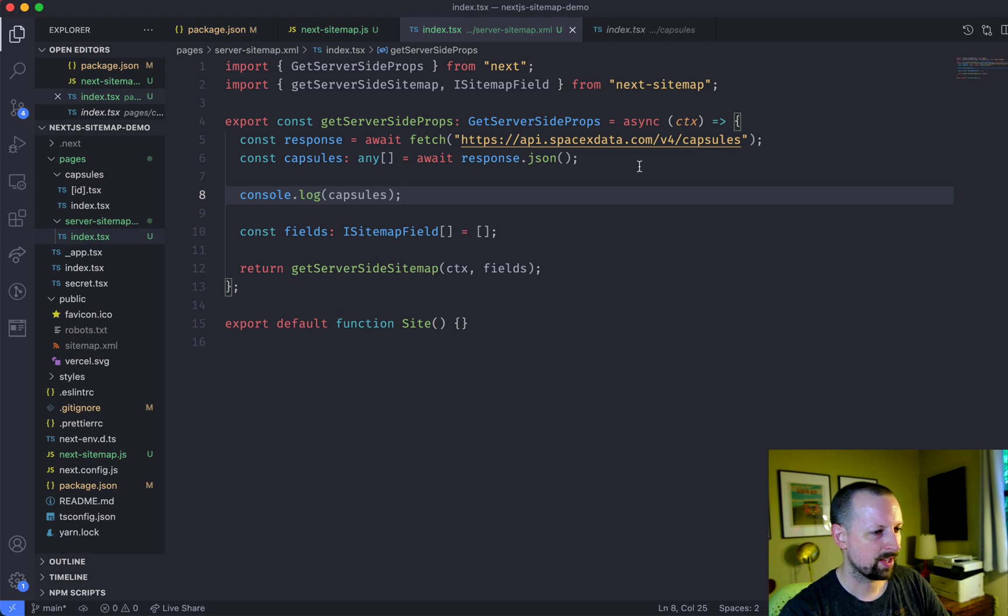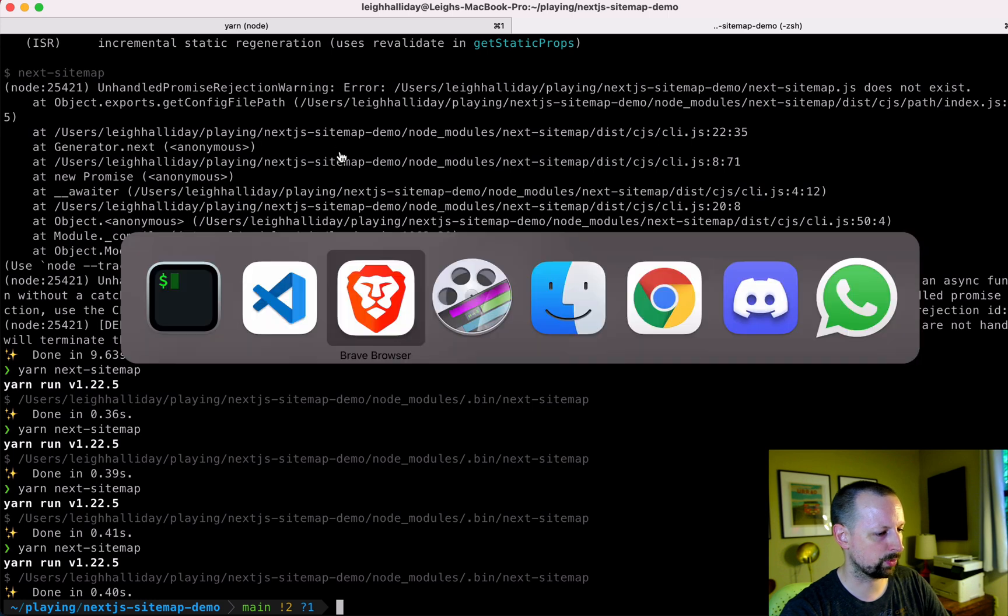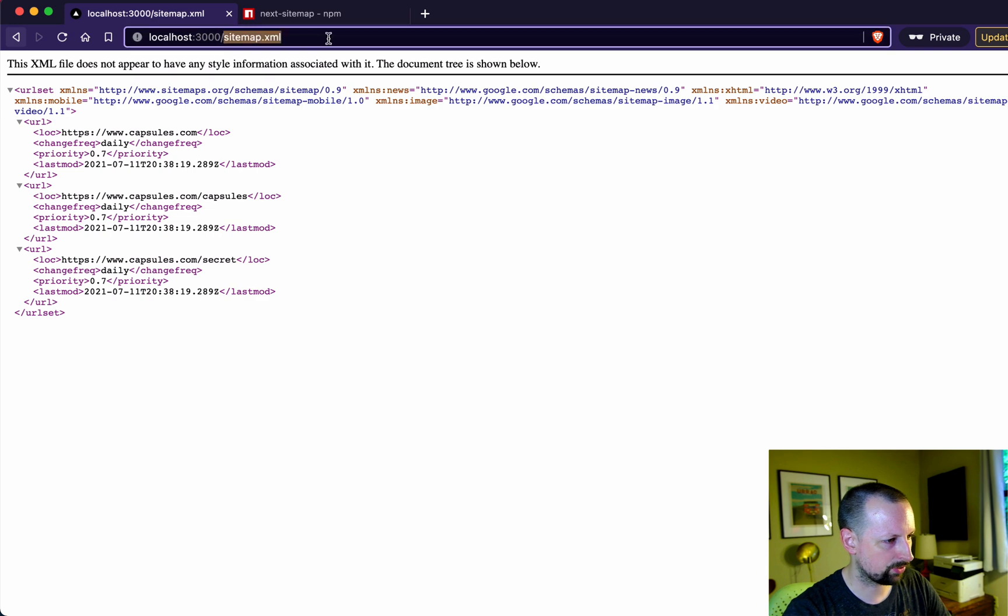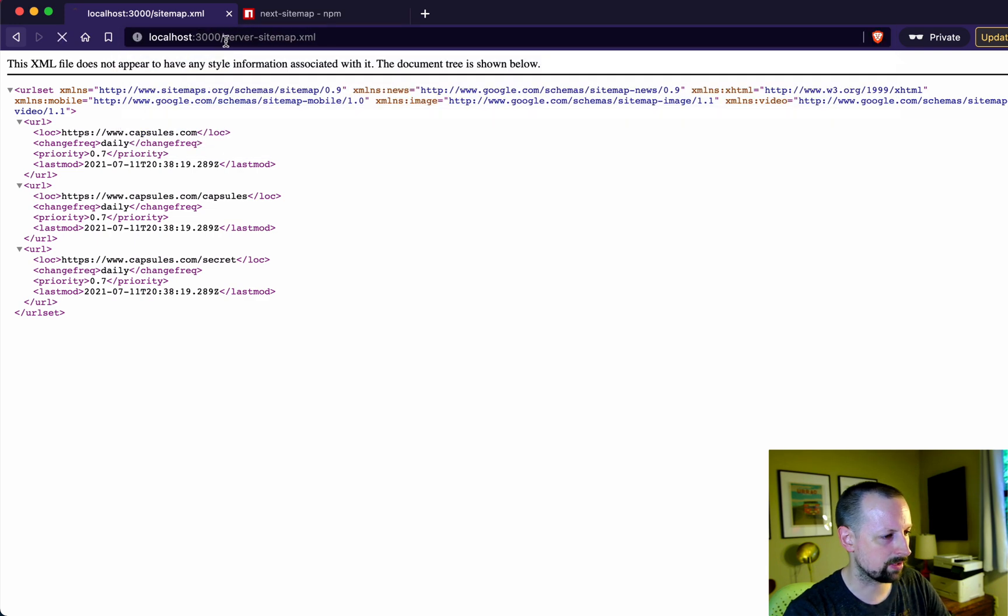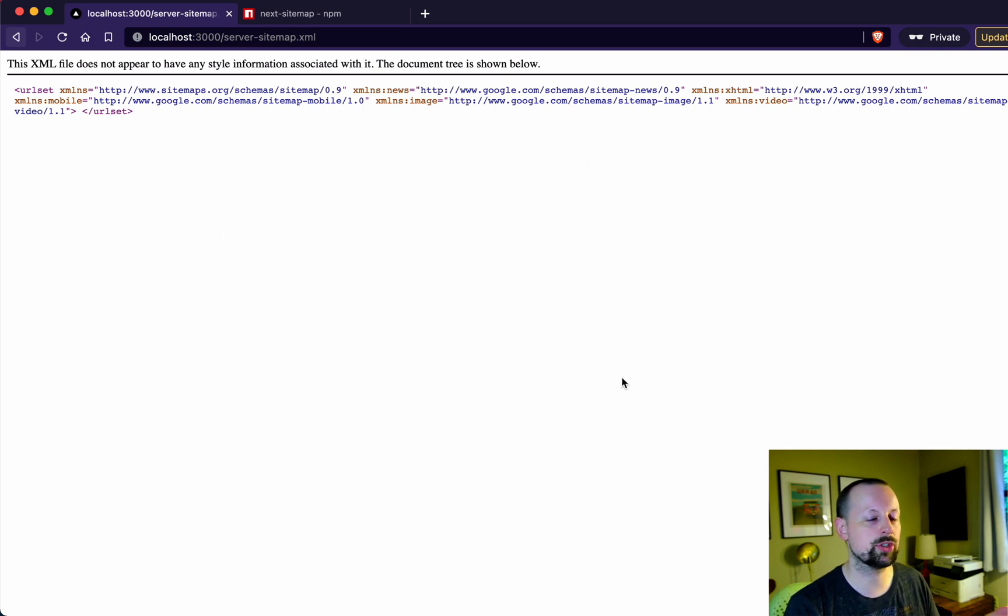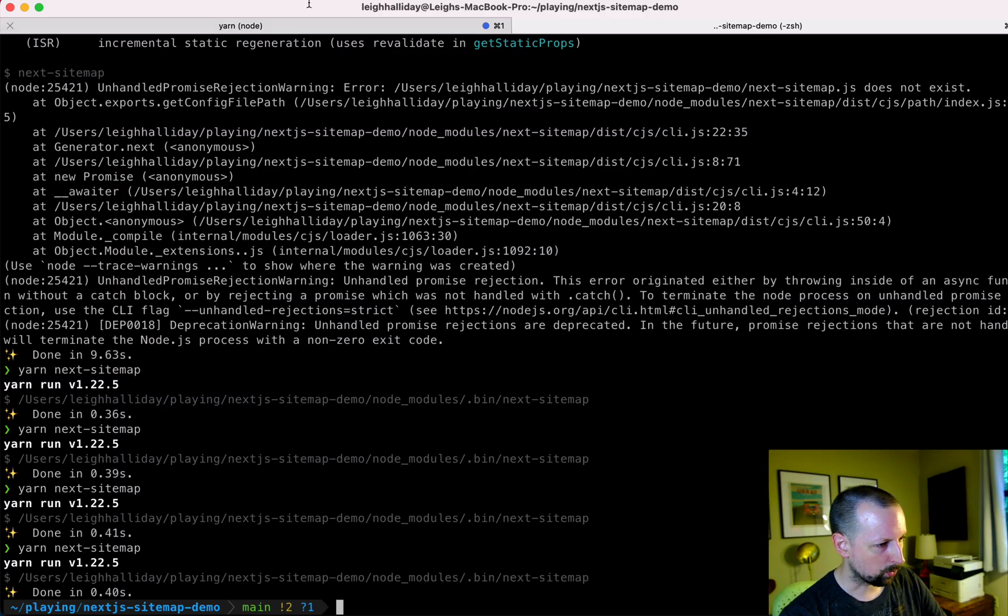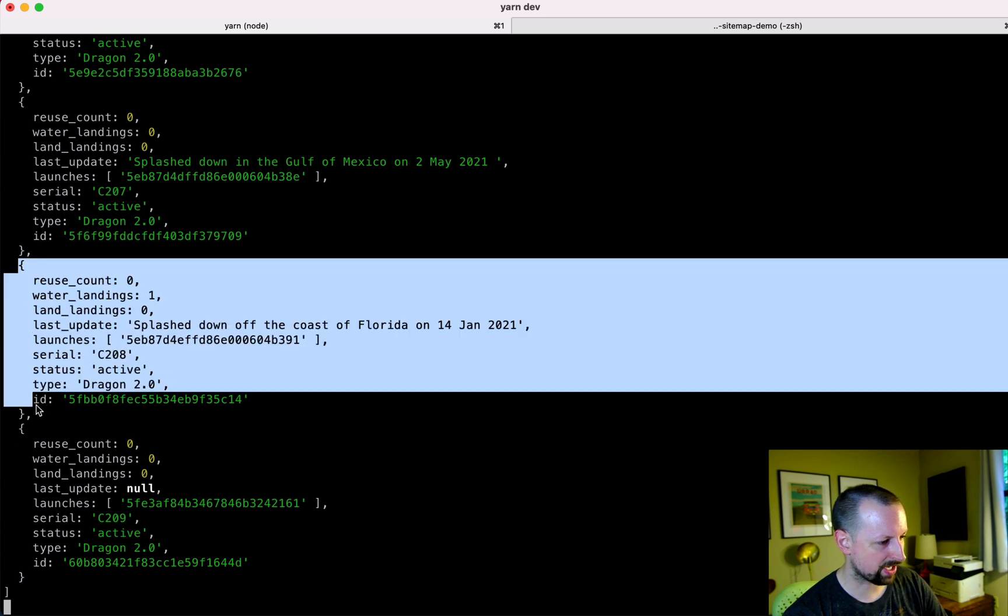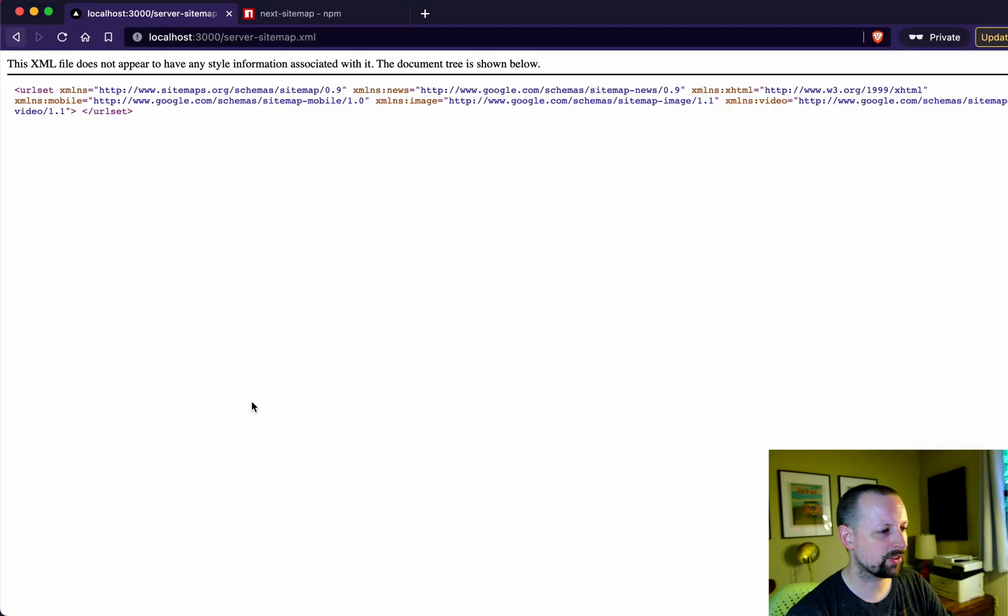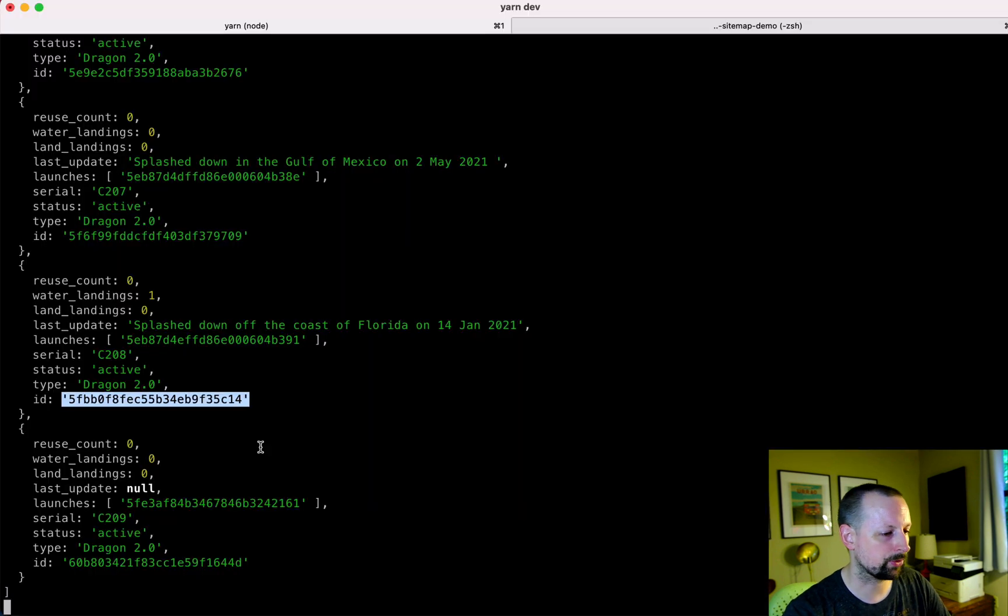And let's see what we get back here. Cool. And this isn't anything special here. Like what we could do is we could go and visit this page. So it was server dash sitemap. And we haven't given it any fields yet, the different page URLs that should be in the separate sitemap. But we should be able to see down here what each of these capsules look like. And what's important to us is this ID here. Because that's the thing that allows us to access a page for a specific capsule.